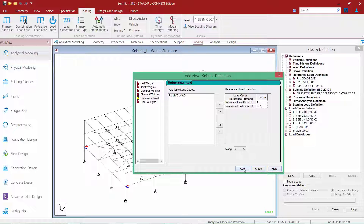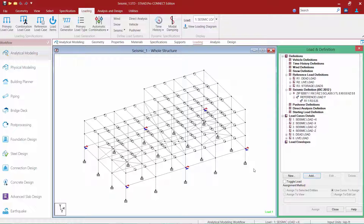Once we're done, we'll go ahead and click the Add button and then click Close. Now, what's important when you define your masses on your structure is that you have a consistent sign convention assigned to them. Either all of your numbers should be positive or all of them should be negative, to ensure that they are able to be added together correctly when the program is determining your effective seismic weight.